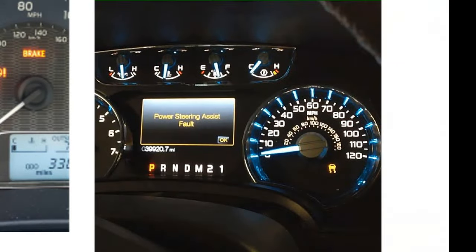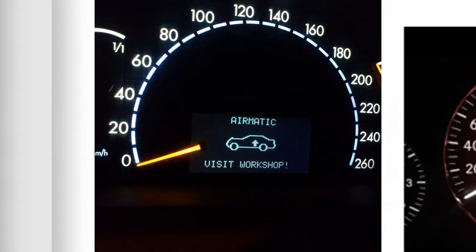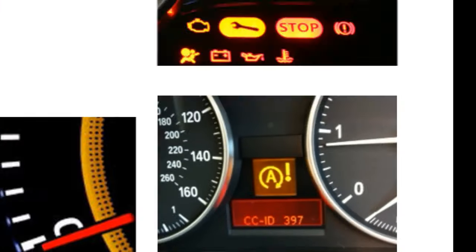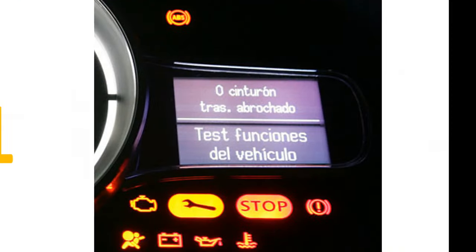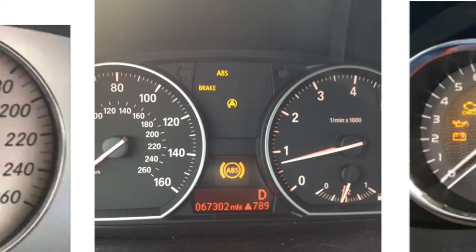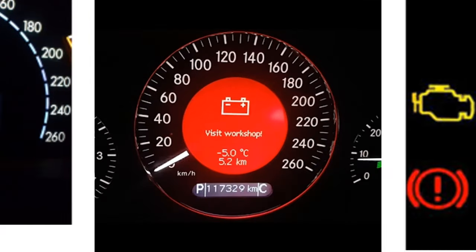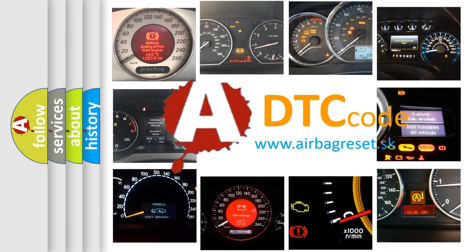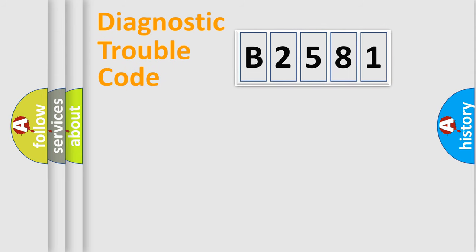Welcome to this video. Are you interested in why your vehicle diagnosis displays B2581? How is the error code interpreted by the vehicle? What does B2581 mean, or how to correct this fault? Today we will find answers to these questions together.